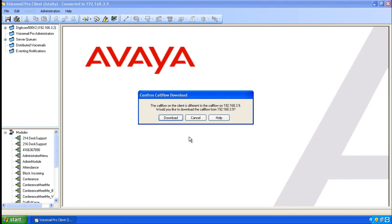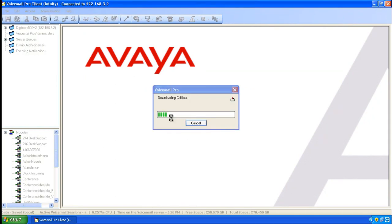The Voicemail Pro Client compares its database with the one on the Voicemail Pro server and offers to download the one on the server. Click on Download.